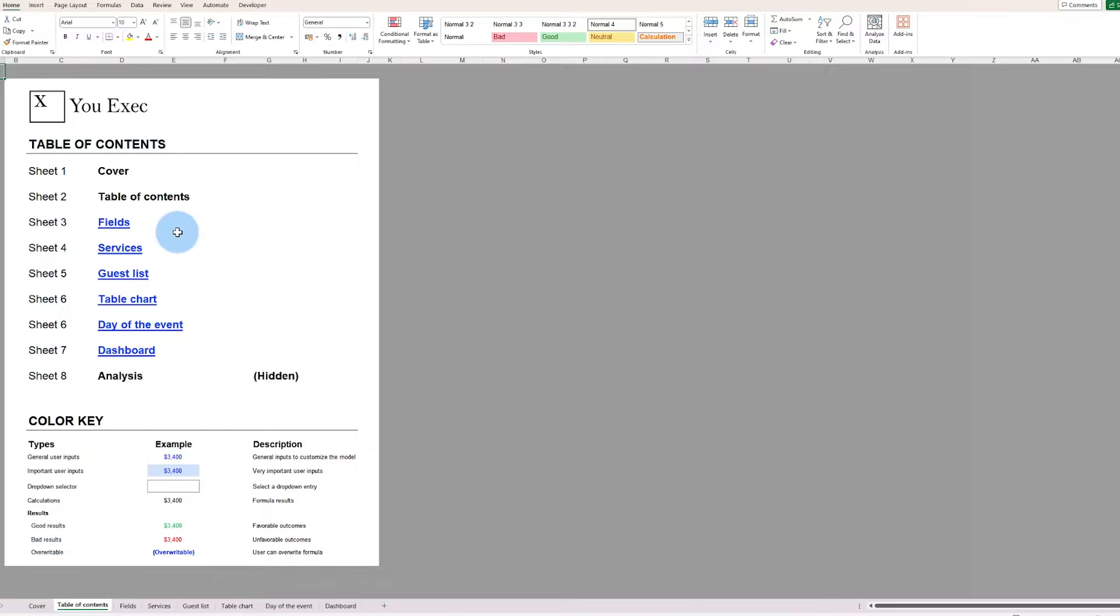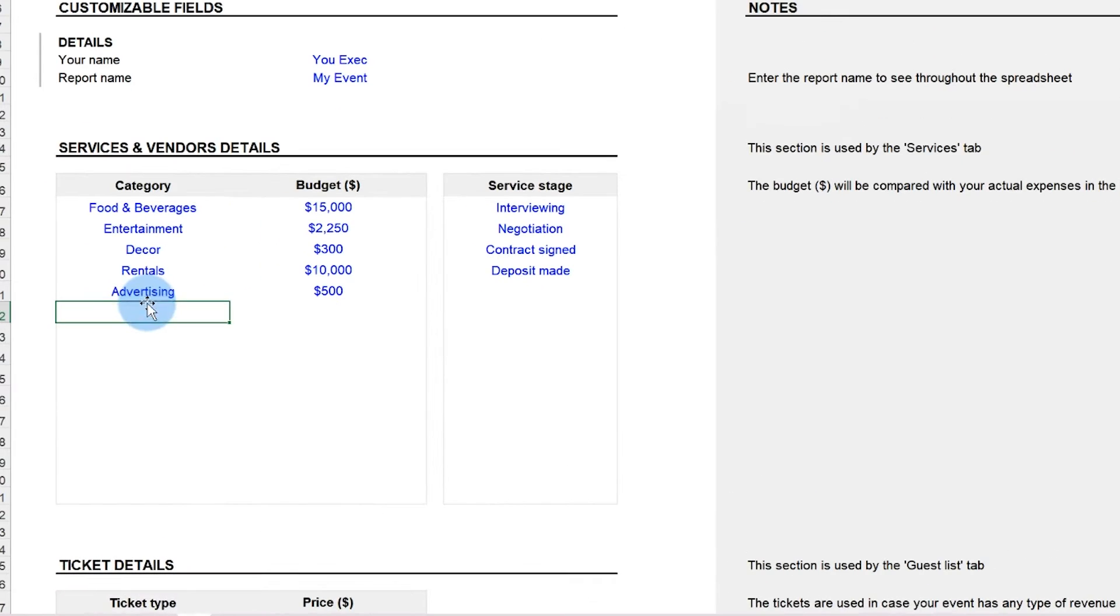Some people end up paying big bucks for professional event planners to resolve the headaches. But we have something even simpler here, an event planner spreadsheet template.